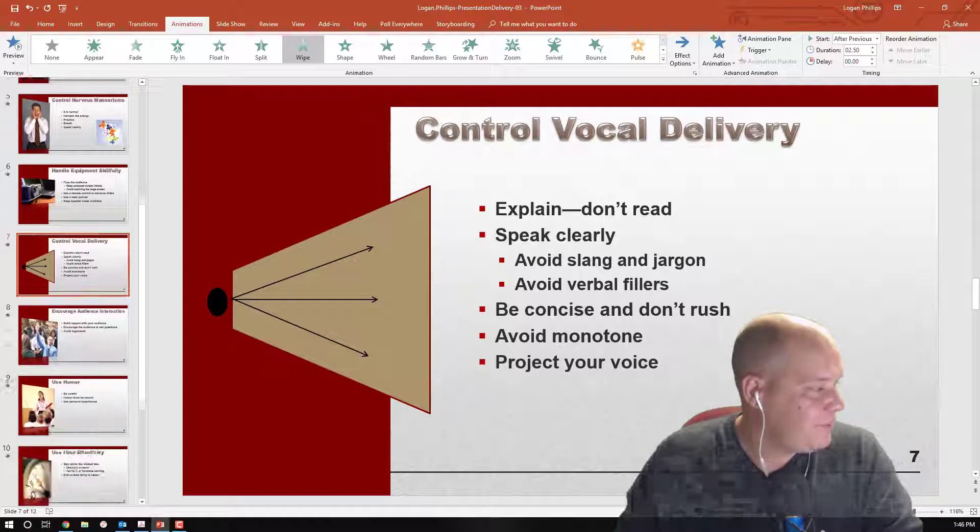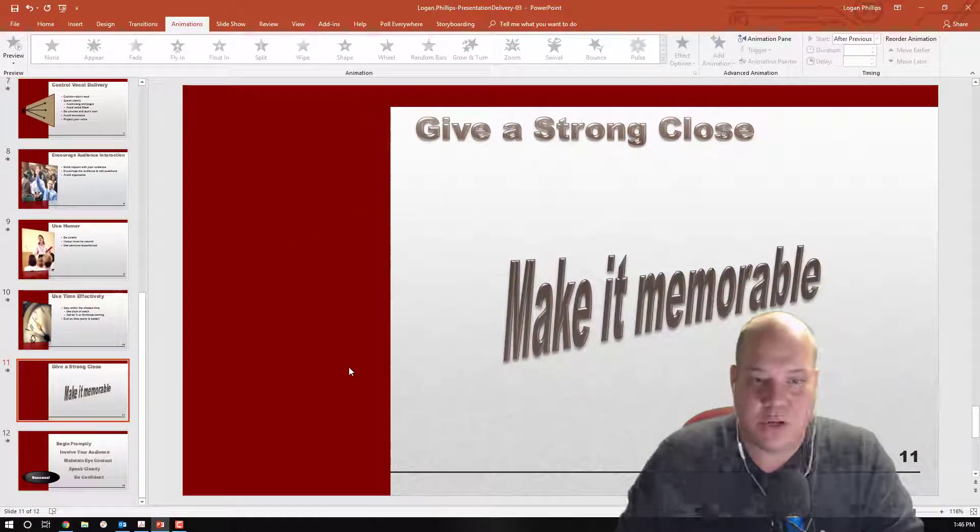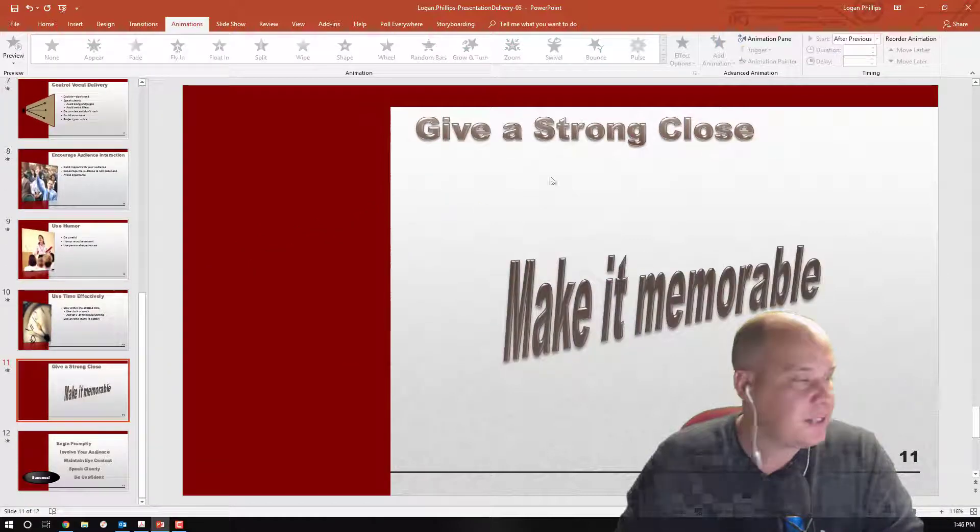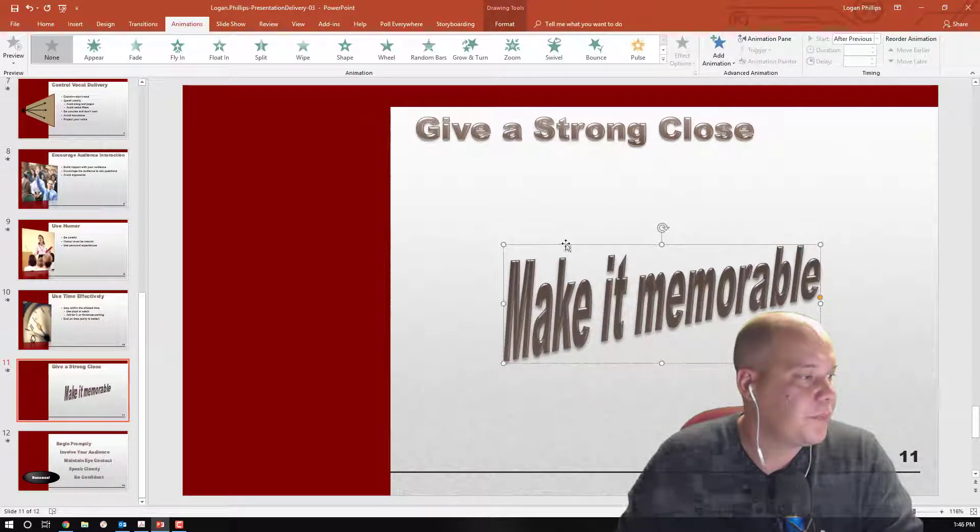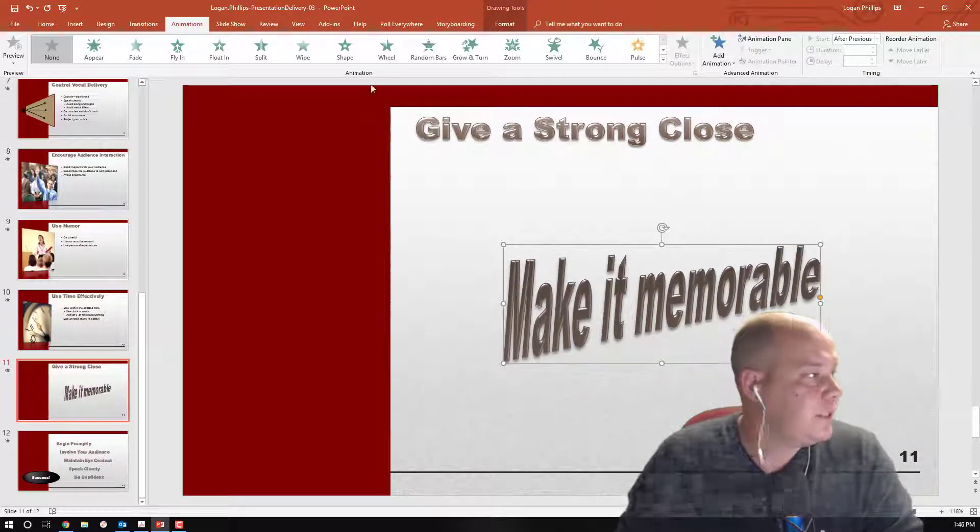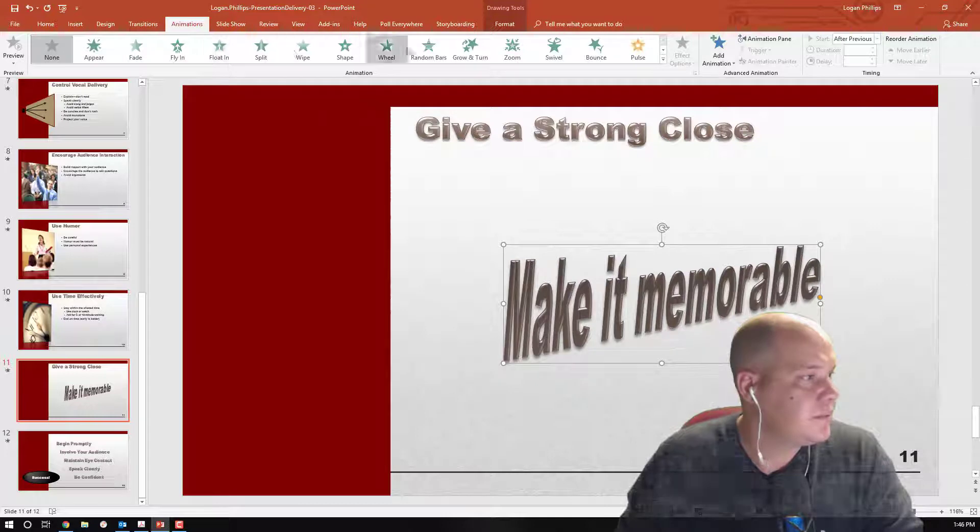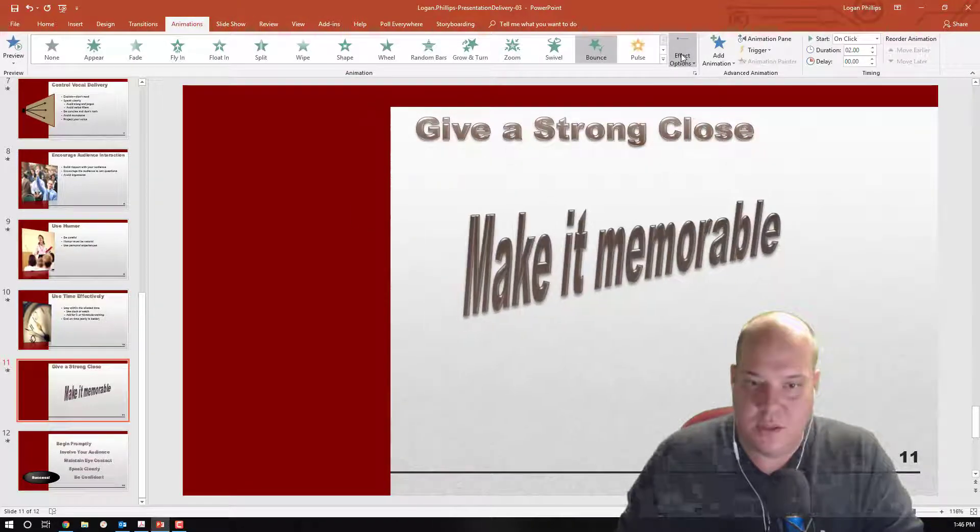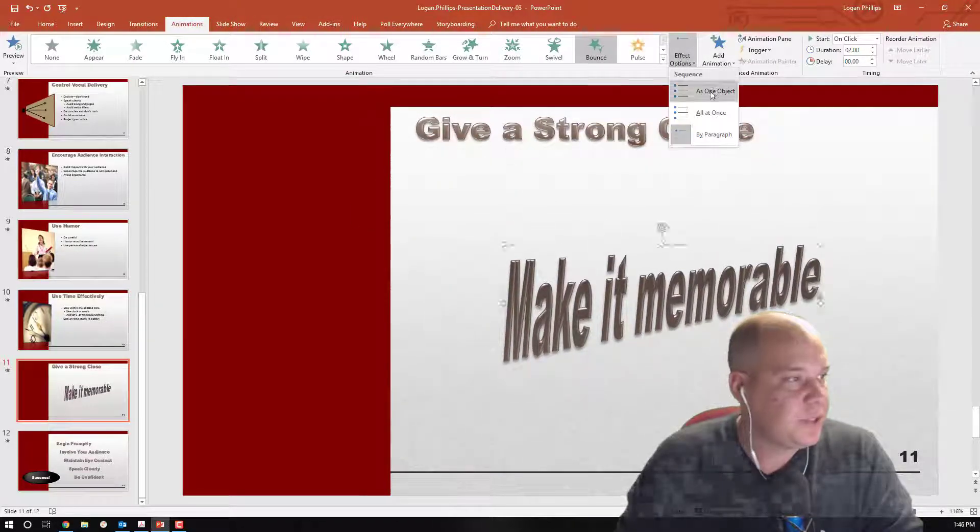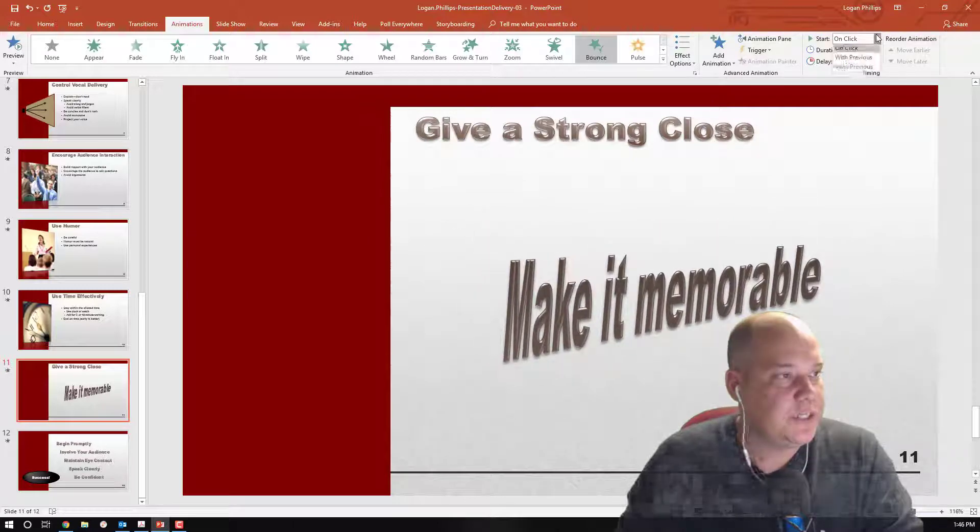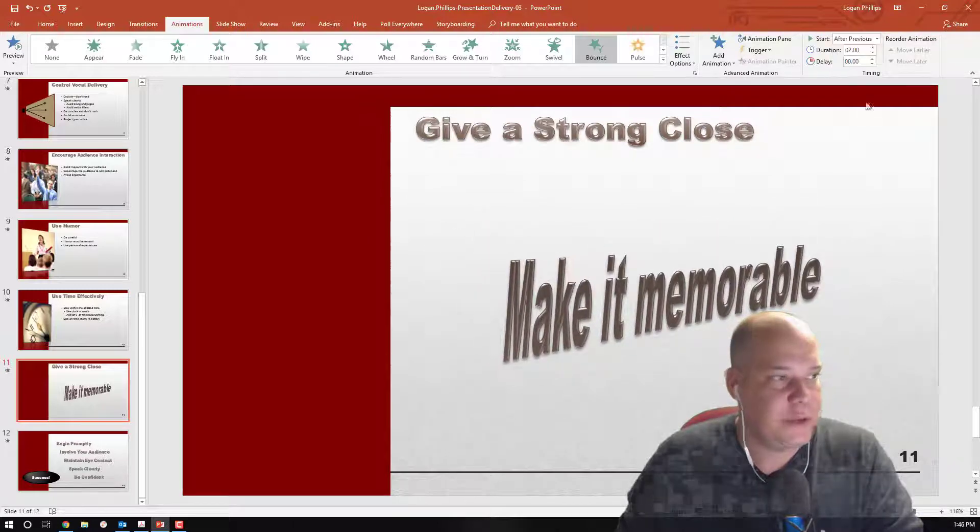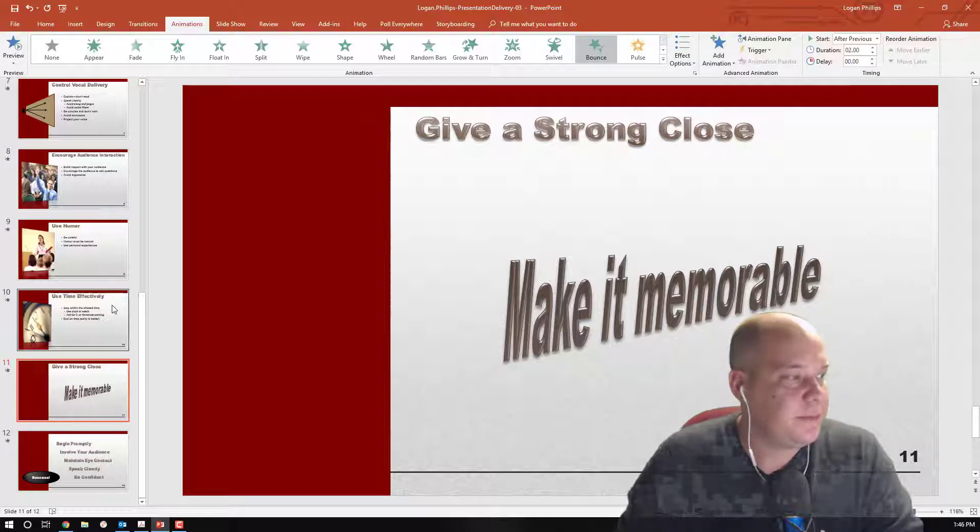Alright. Step 11. Or slide 11. We're going to choose the text box to make it memorable. Let's see. We're going to do a bounce entrance. And we're going to do an effect option as one object. We're going to choose a timing after previous. And we're going to do a 2 second duration.